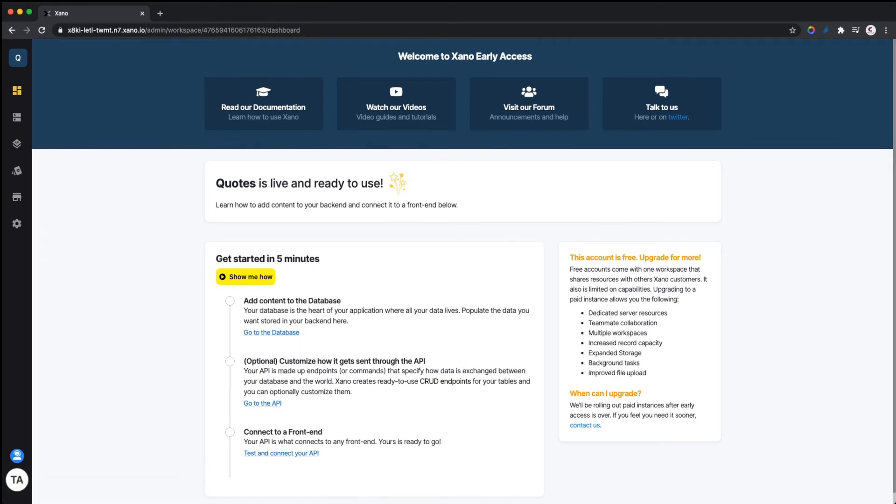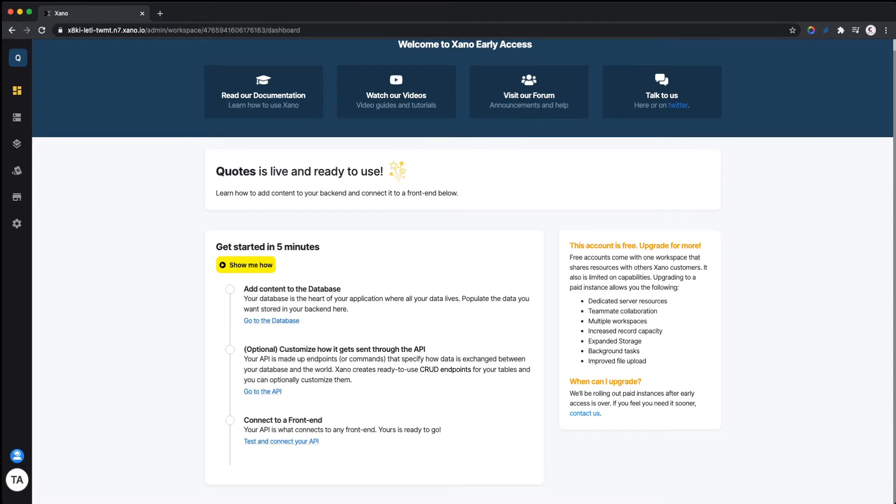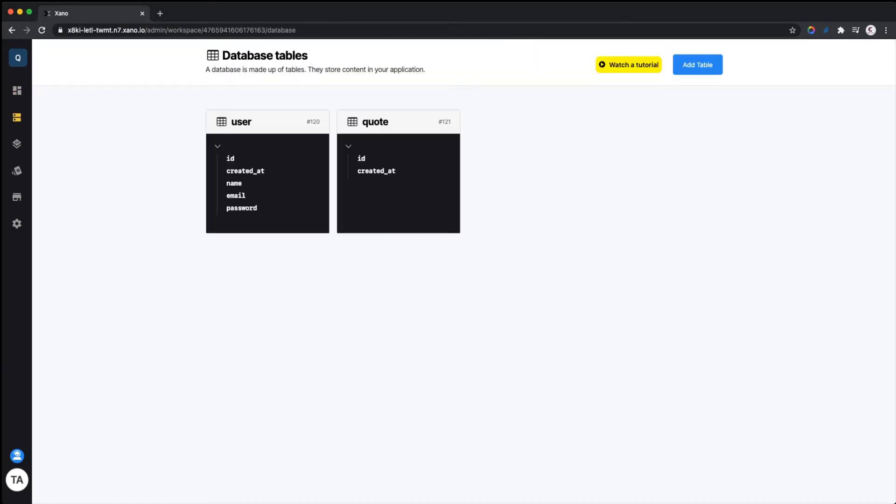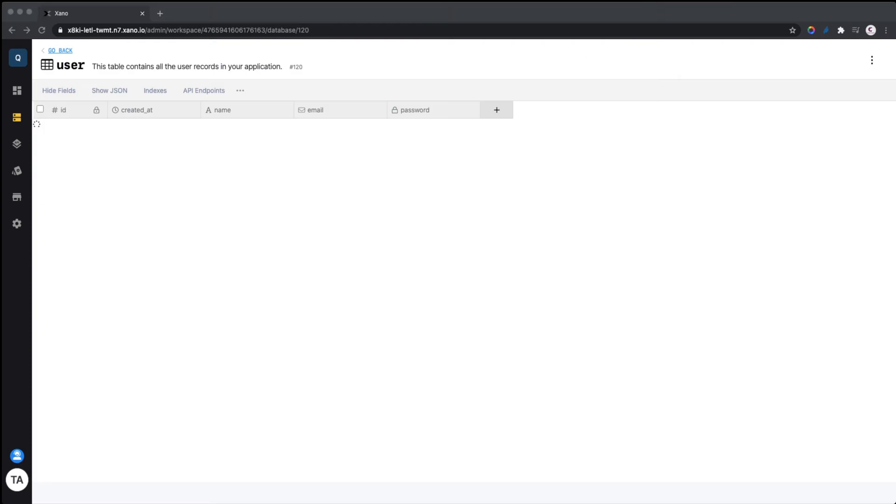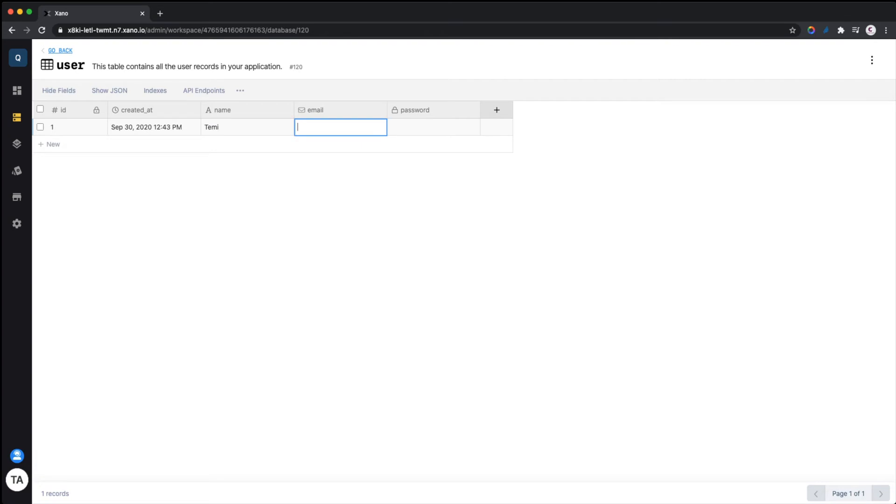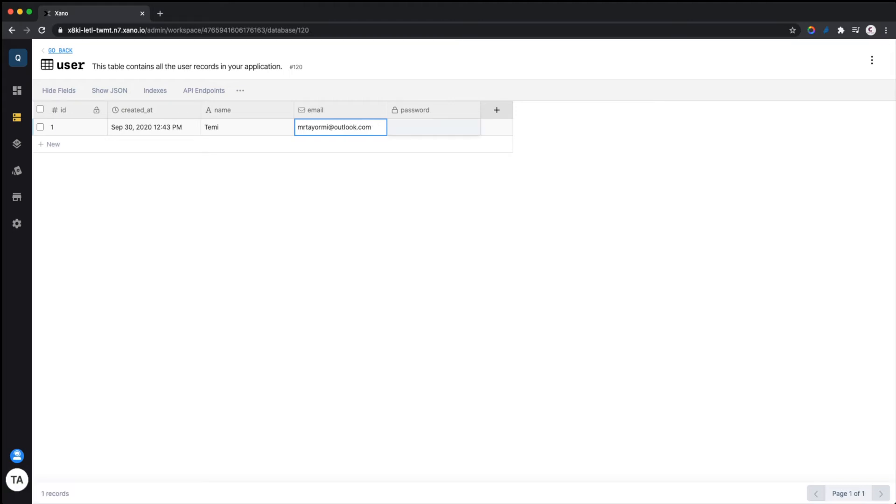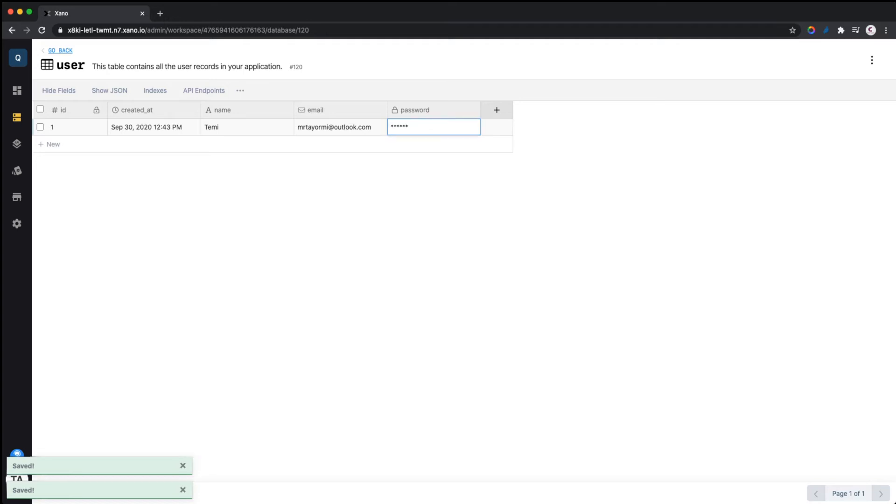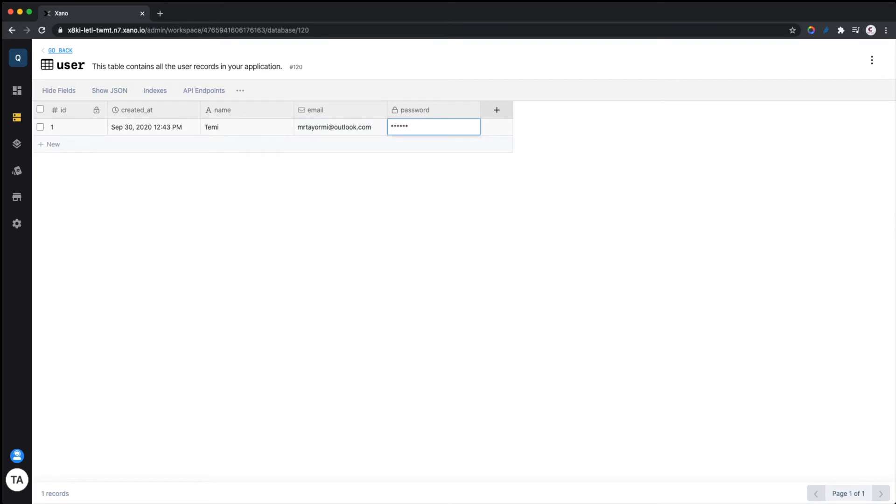Now we're on our dashboard for this instance. We're going to add content to our database. If you click here, we go to your database—the two tables we've created, one for the user and one for the quotes. Clicking on the user, you can define users. Let's add a new record. It's already giving us an ID. We can declare a name—my name is Timmy—and my email and password. Xano automatically hashes the password so you can't see users' passwords when they sign up. We've created a user and it automatically saves.